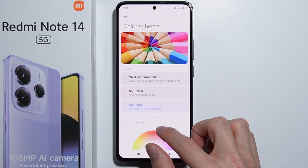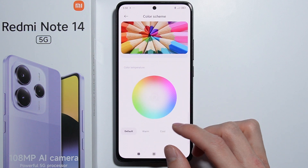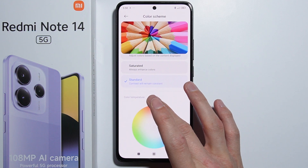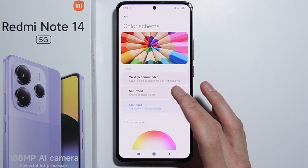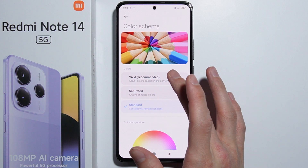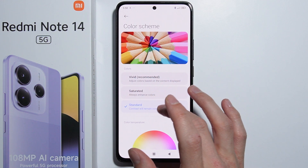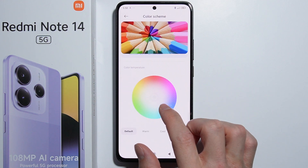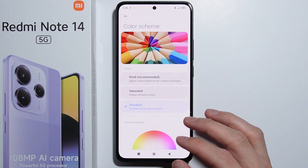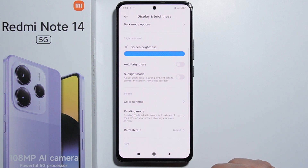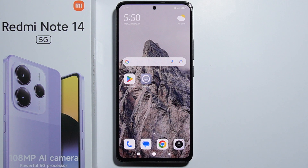Unlike on the Poco X7, there are no advanced options here to set up the color scheme. So we just have these three options and the color temperature, but there is no advanced color scheme setup. That's it, thank you for watching.